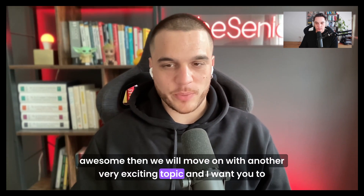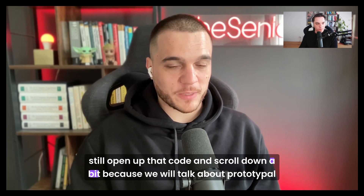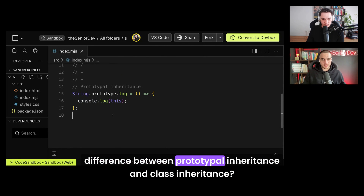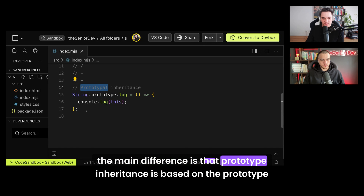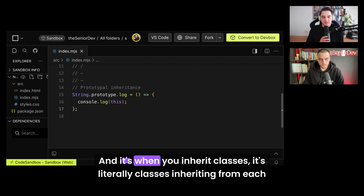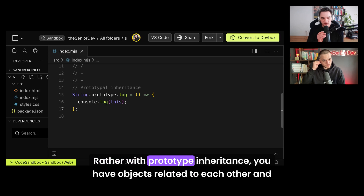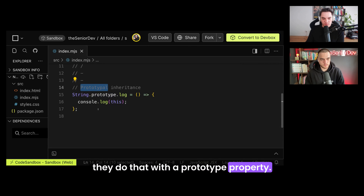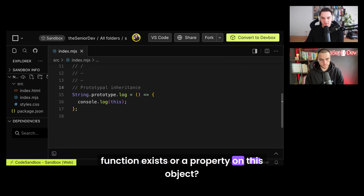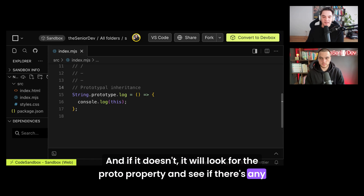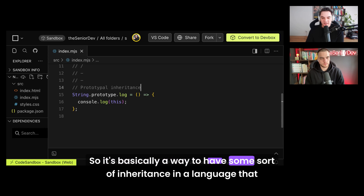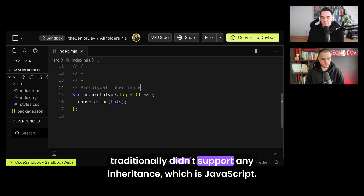We'll move on and talk about prototypal inheritance. What's the difference between prototypal inheritance and class inheritance? The main difference is that prototypal inheritance is based on the prototype property on an object. Class inheritance uses the extends keyword — literally classes inheriting from each other. With prototypal inheritance, objects are related through a prototype property. If you access a method on an object and JavaScript can't find it, it looks up the __proto__ property, walking the prototypal chain to any parent object.